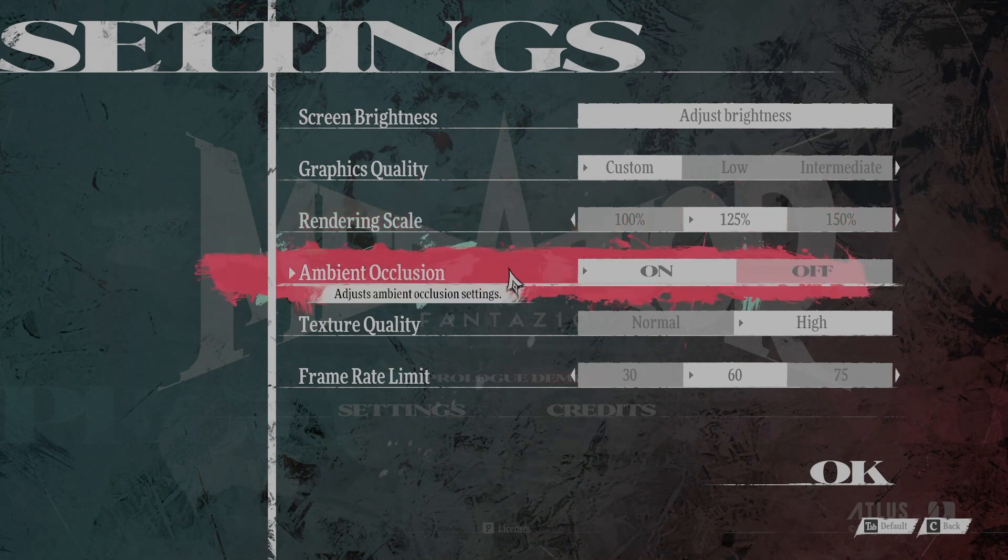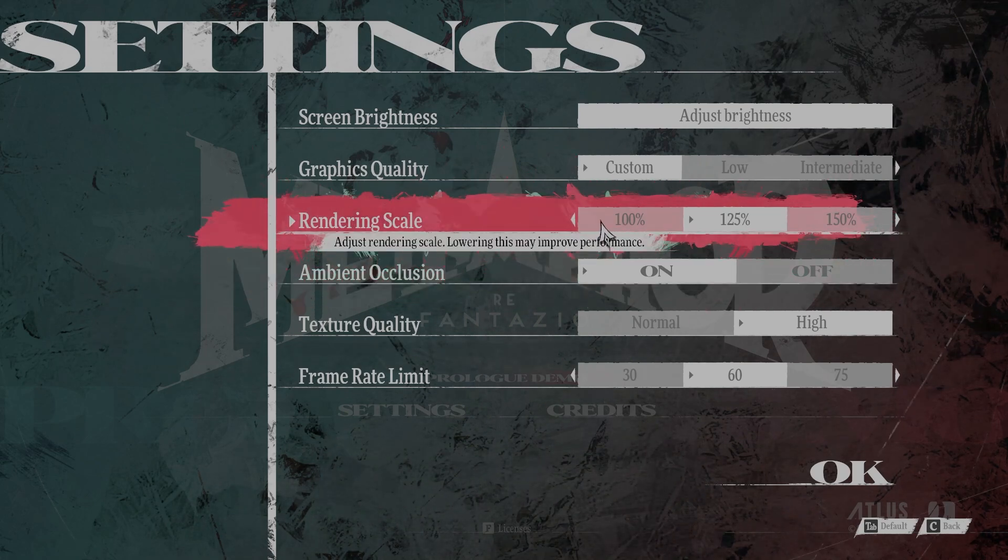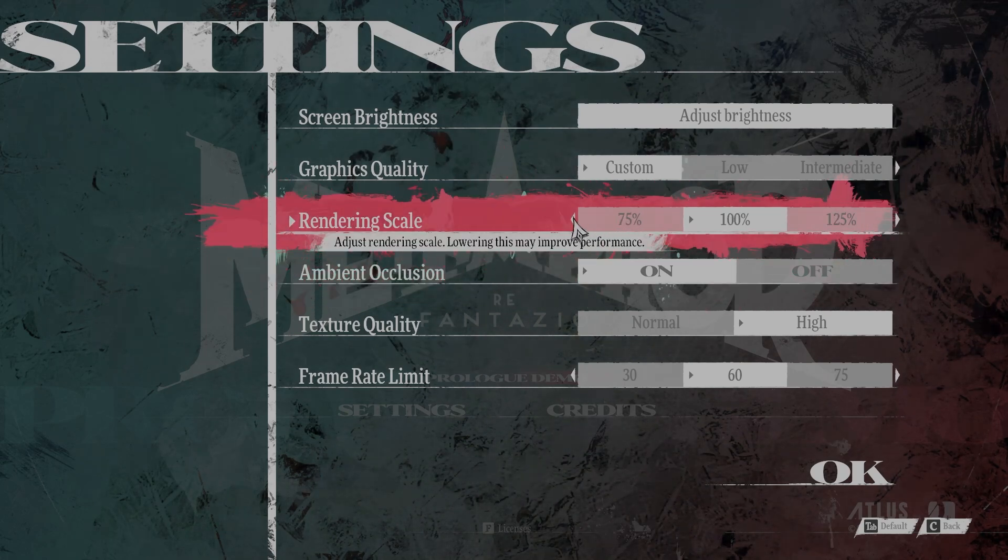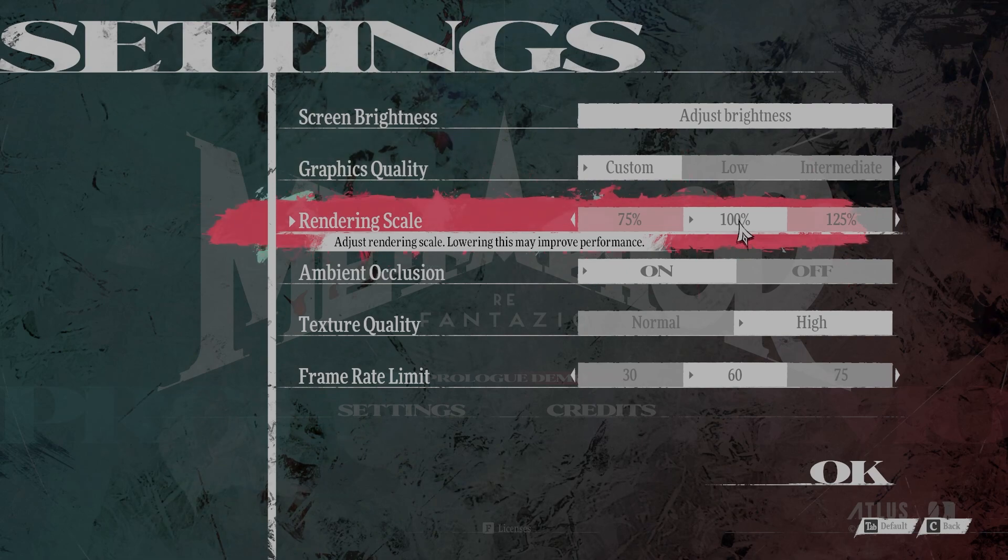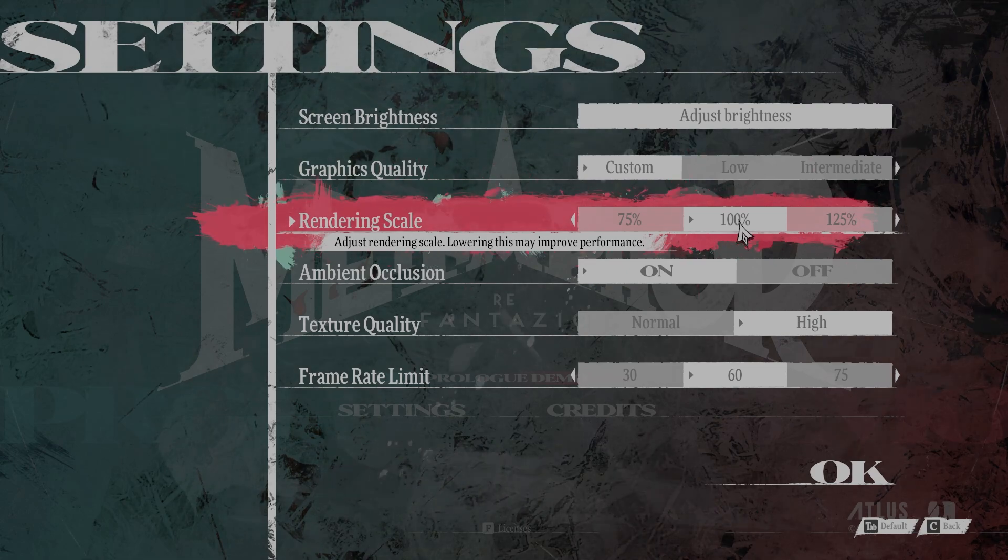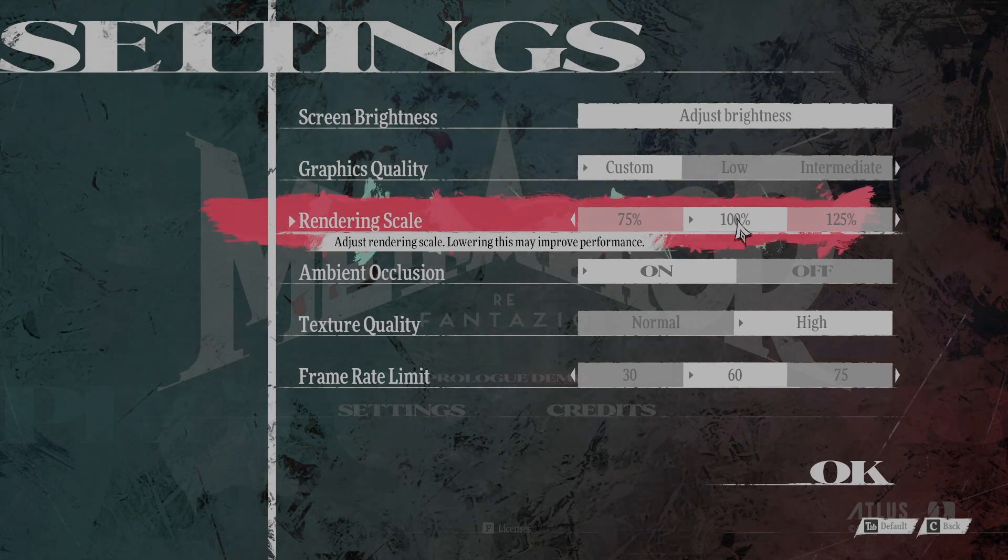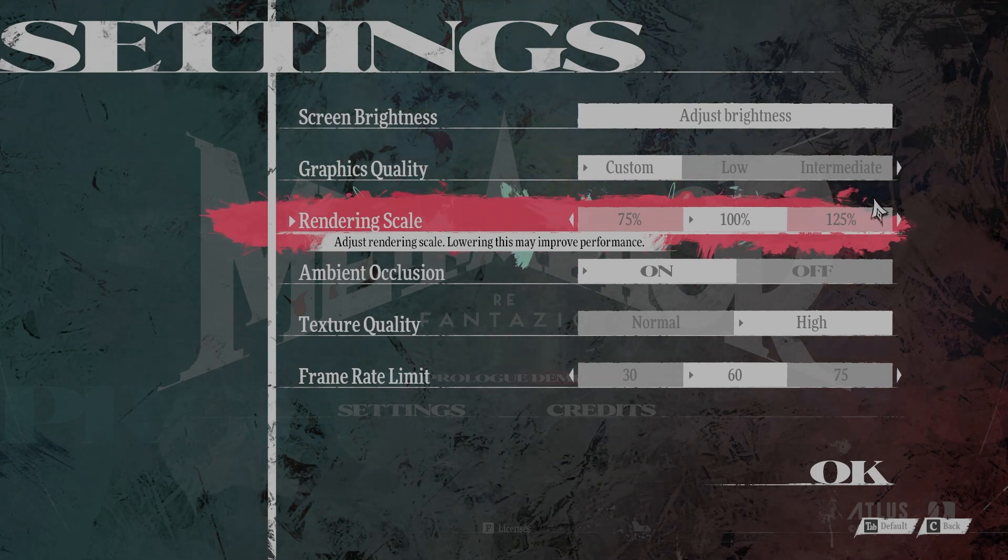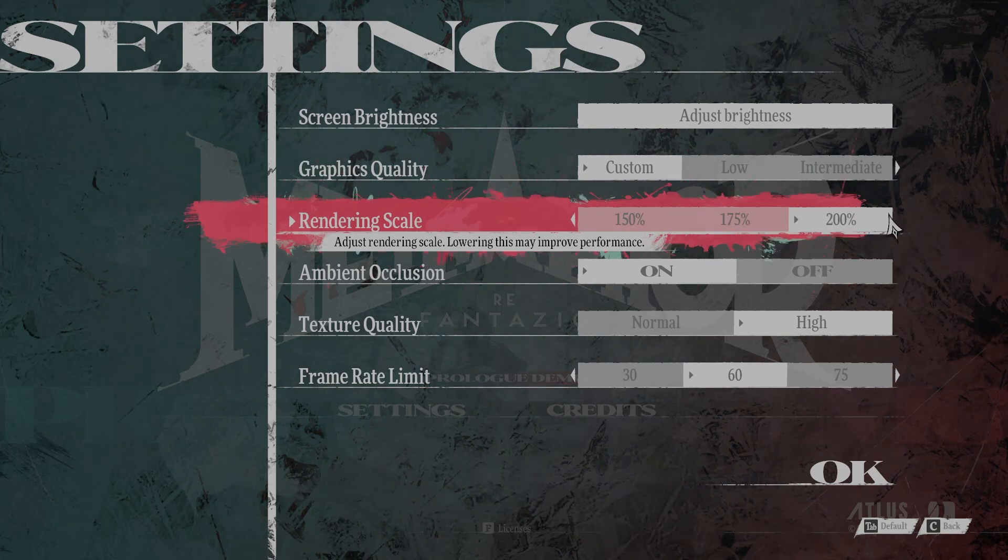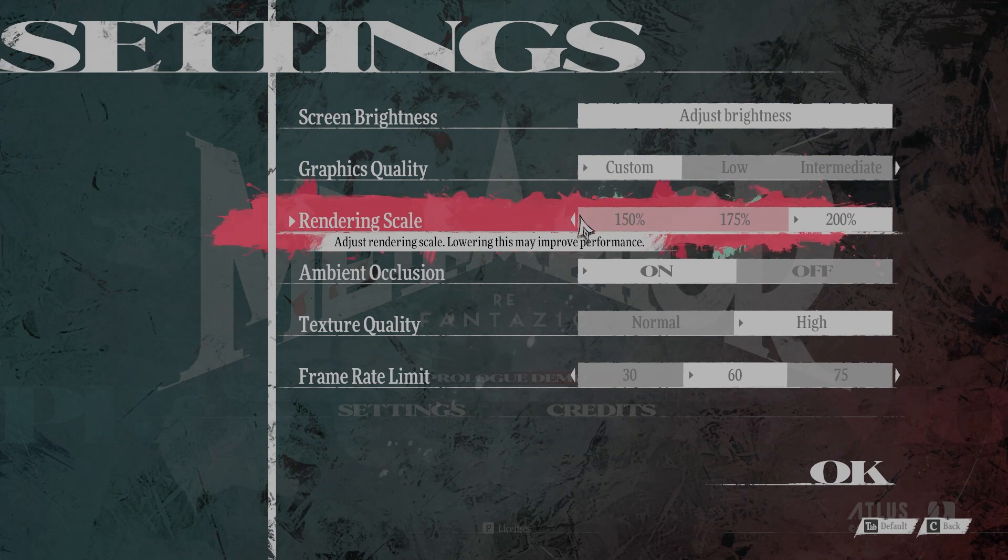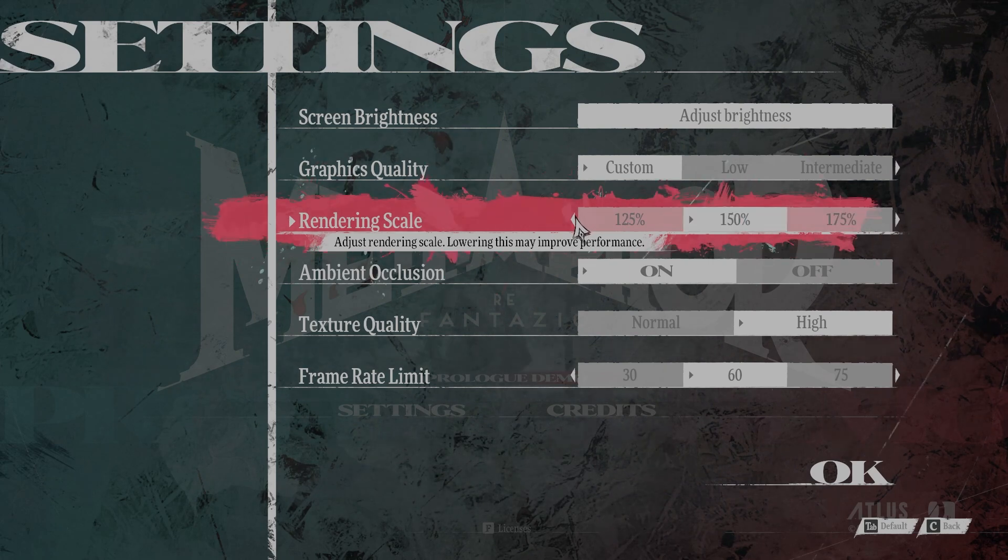The first thing you want to do is change the rendering scale to 100%. If your PC is really beefy, you can leave this at 200%. But if you want max FPS, you want to leave this at 100%.